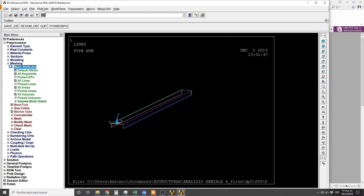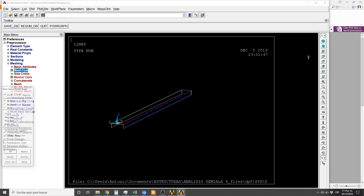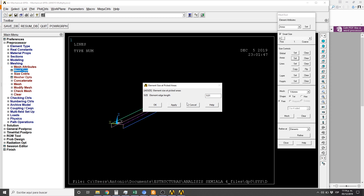In the attribute, then we're going to go to the mesh tool. We're going to set the size controls in areas. Let's choose this one — zero point zero one.